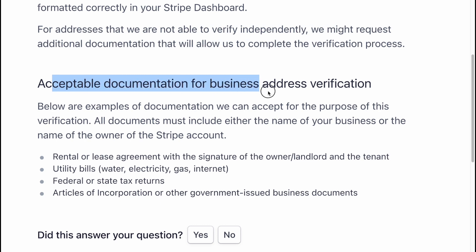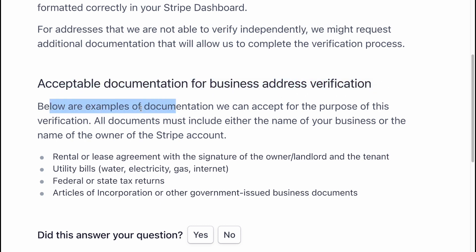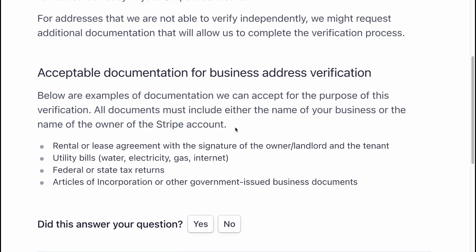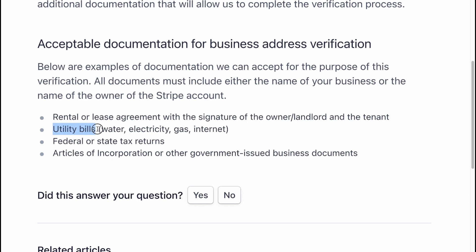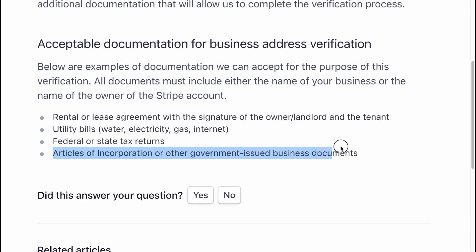Acceptable documentation for business address verification. Below are examples of documentation we can accept. All documents must include either the name of your business or the name of the owner of the Stripe account: rental or lease agreement with the signature of the owner or tenant, utility bills, federal or state tax returns, or articles of incorporation or other government-issued business documentation.